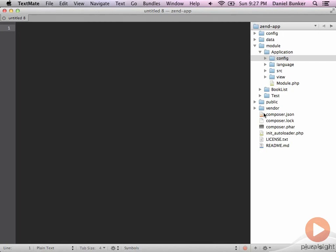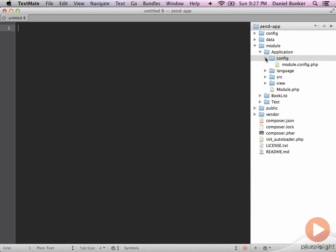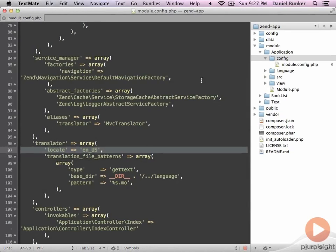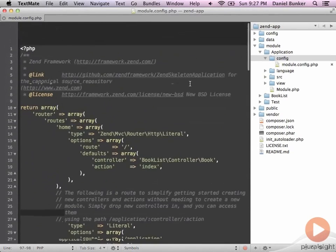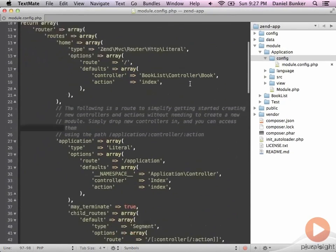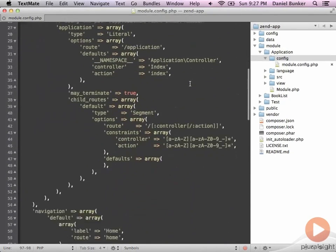The first area we'll update and add for BasicAuth is going to be in our application's config module.config.php file. We'll start by going in there and finding our service factory service manager area.